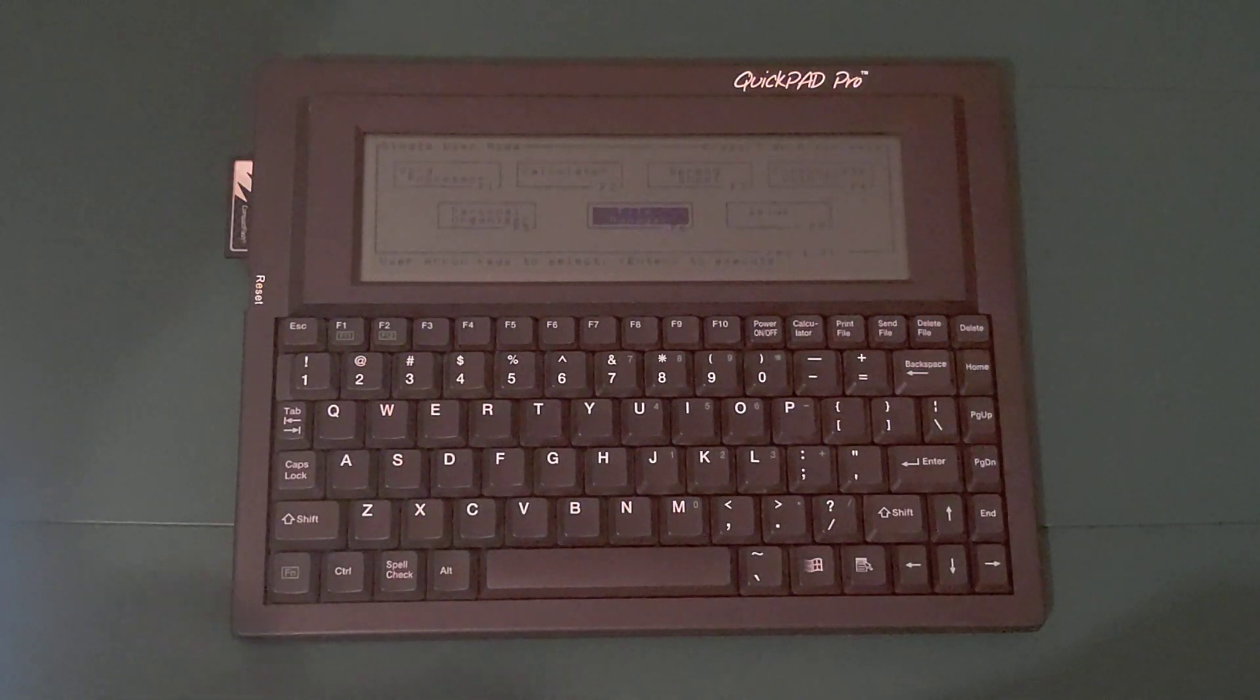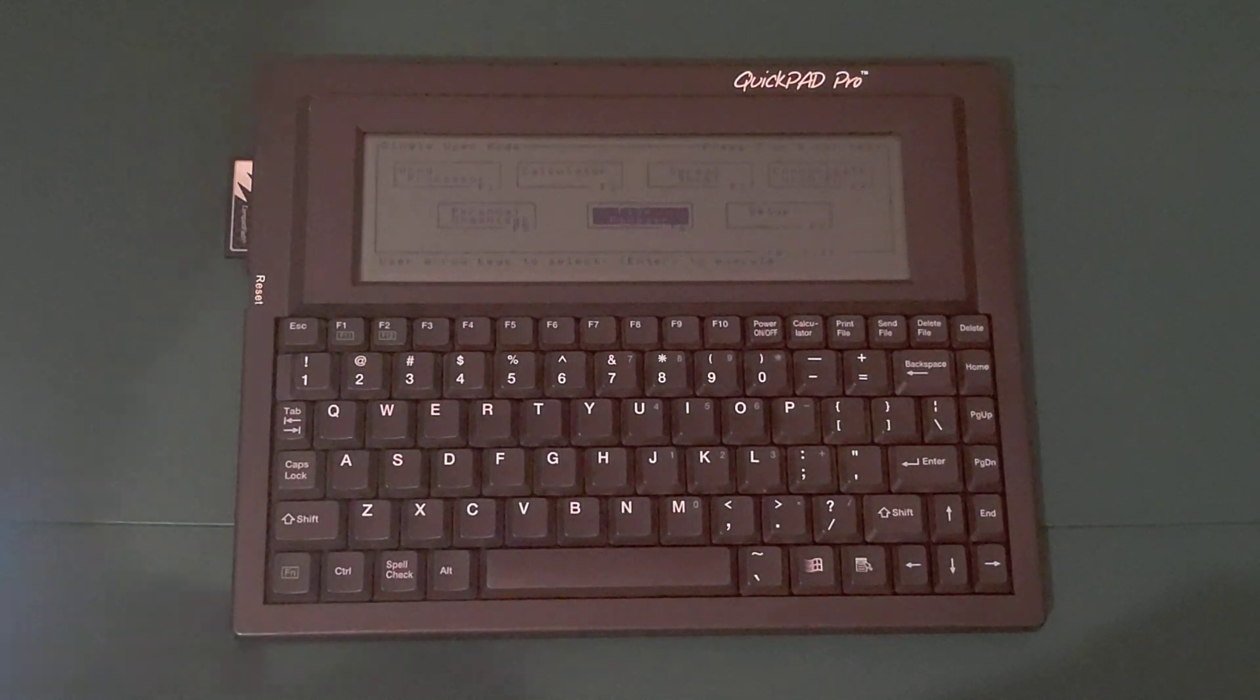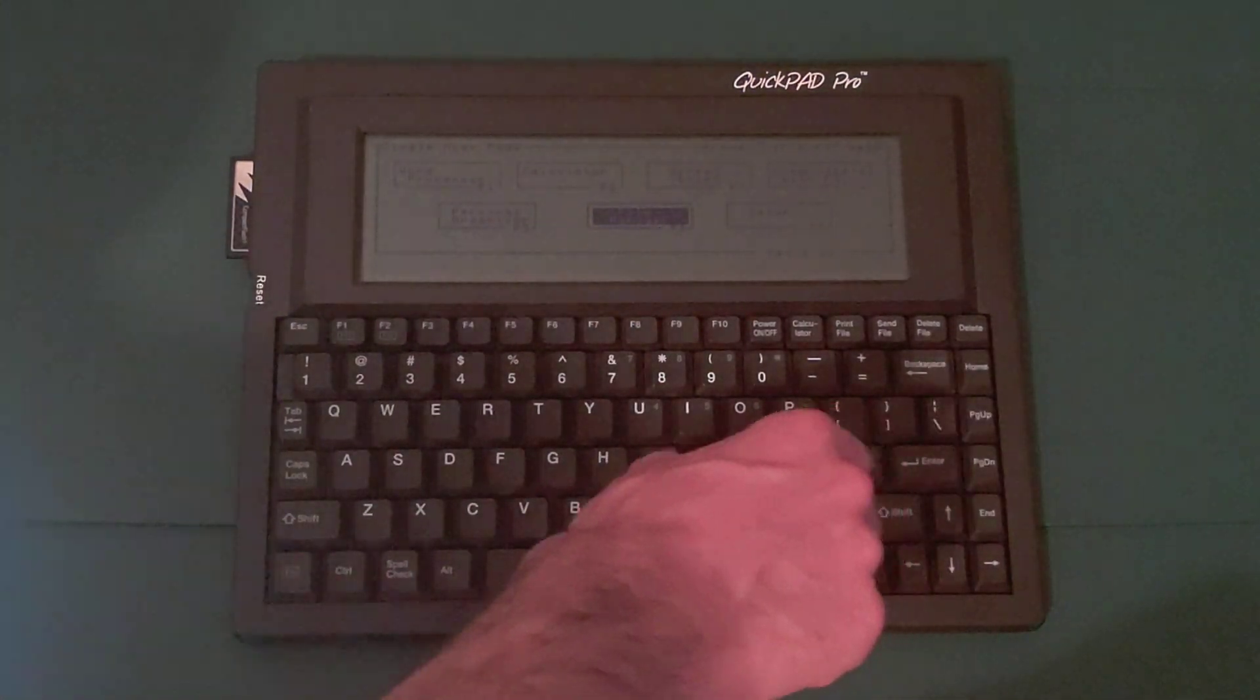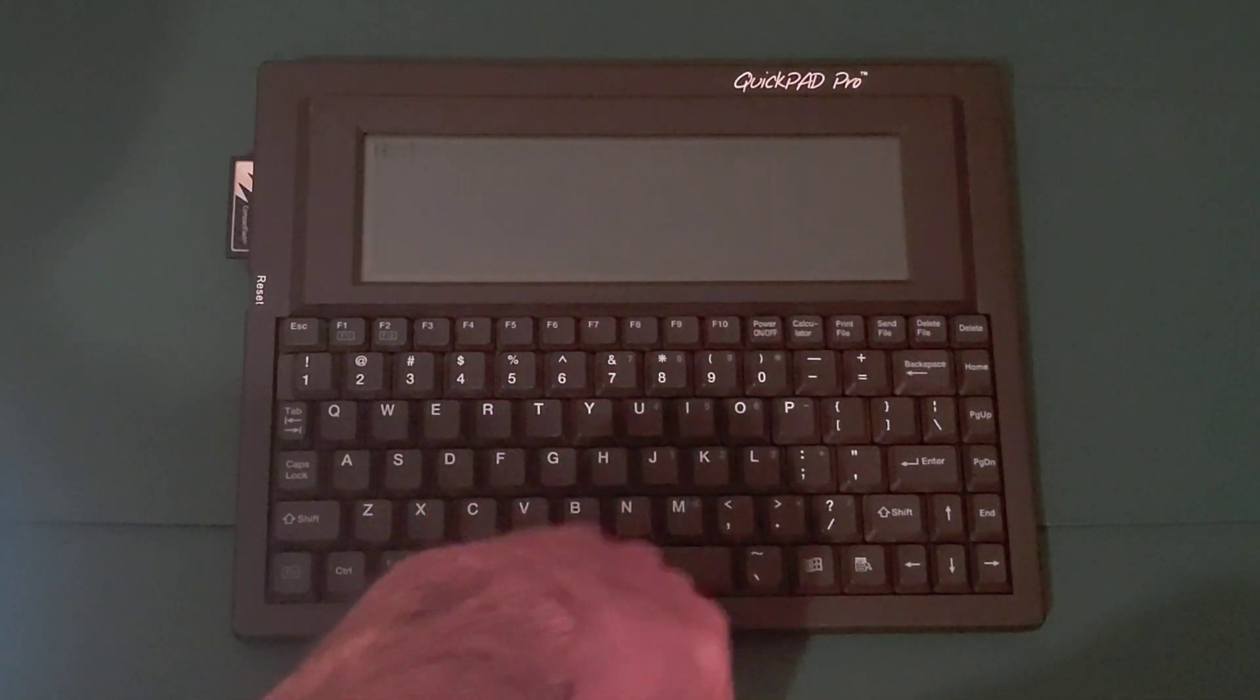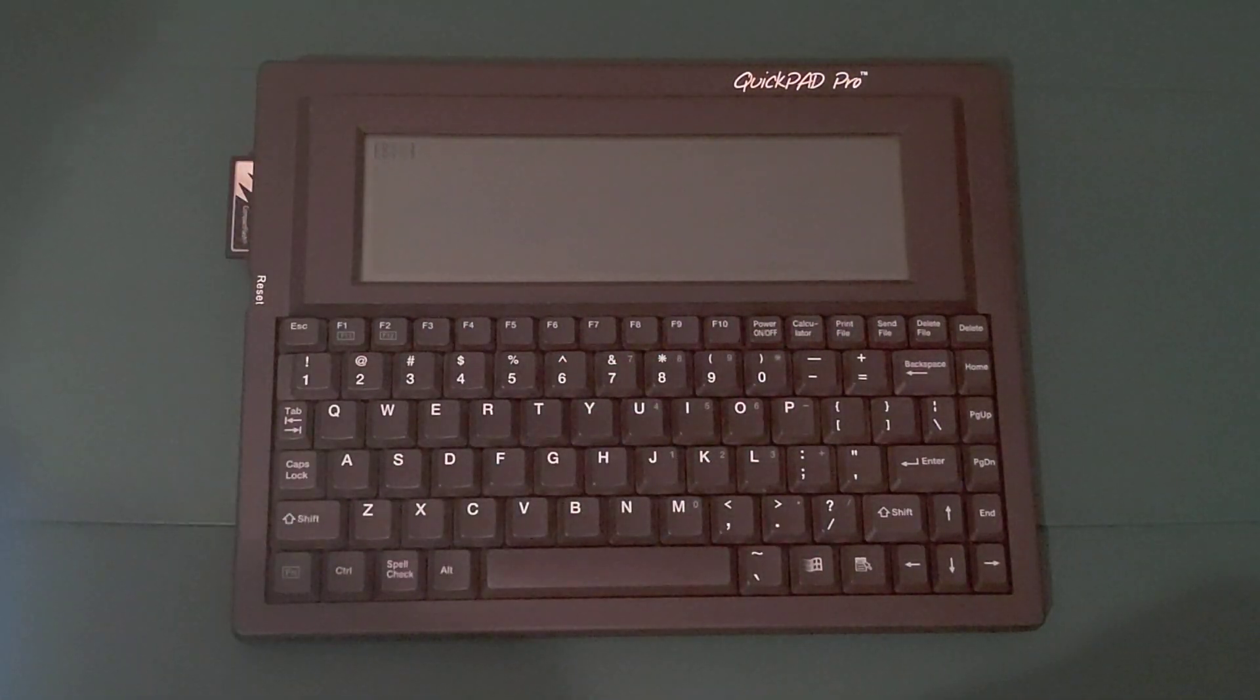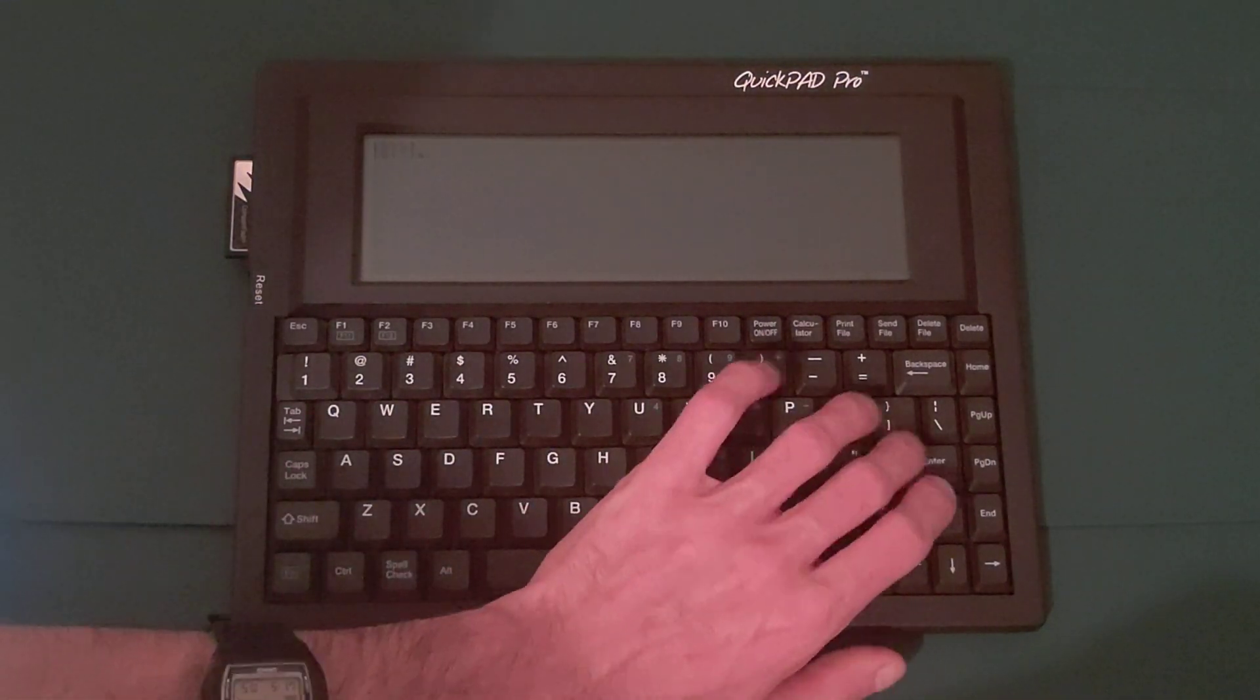So the way to get to drop into the command line is pressing control, enter. And then you press yes to exit the manager. That drops us into the B drive. A is the ROM drive.